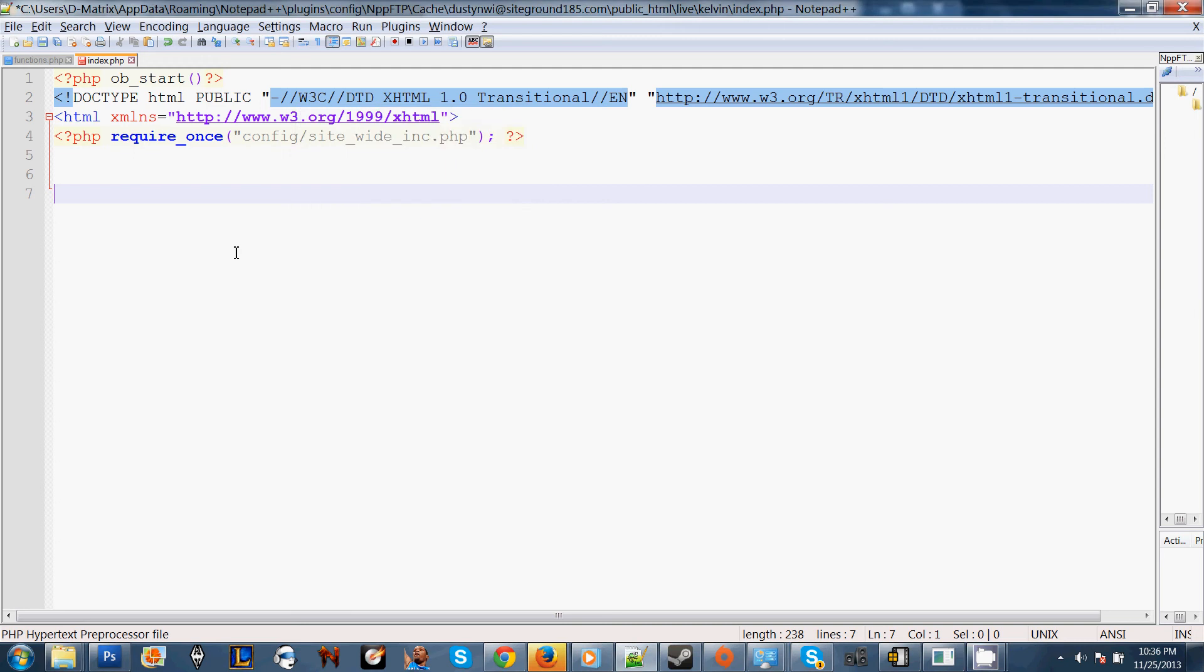Hey, how's it going everyone? My name is Justin. I'm a PHP MySQL programmer. Today I'm going to show you how to use a for loop.